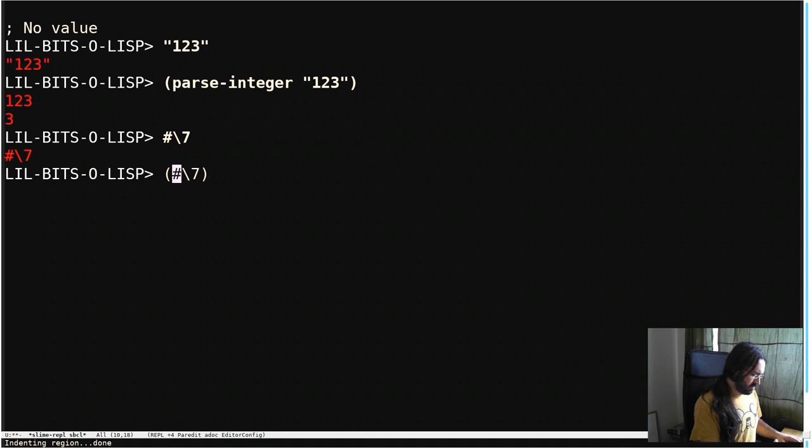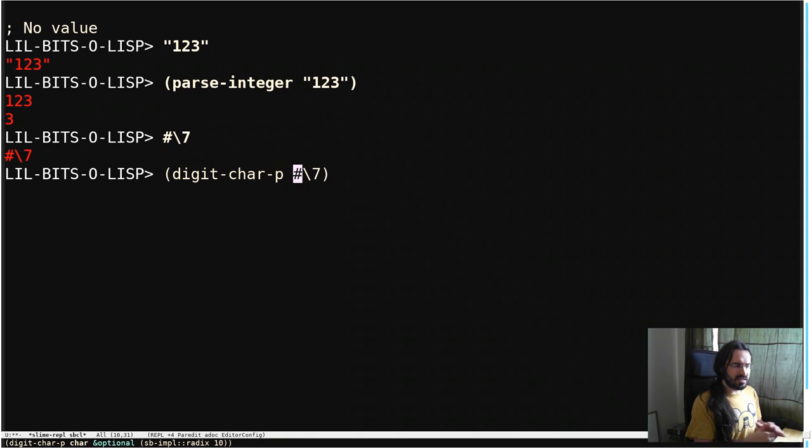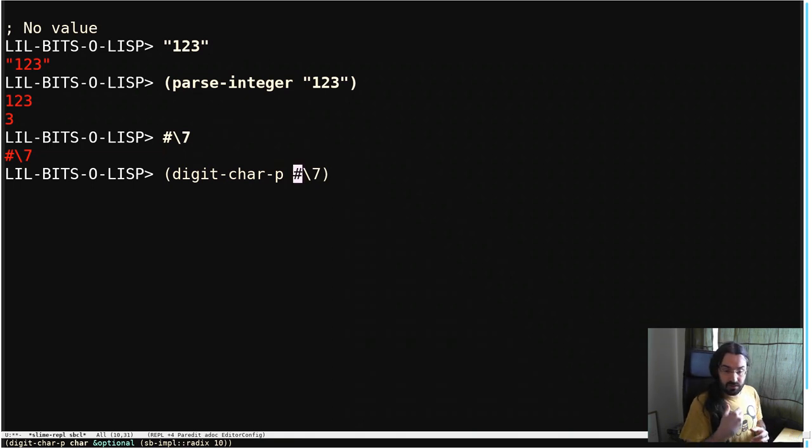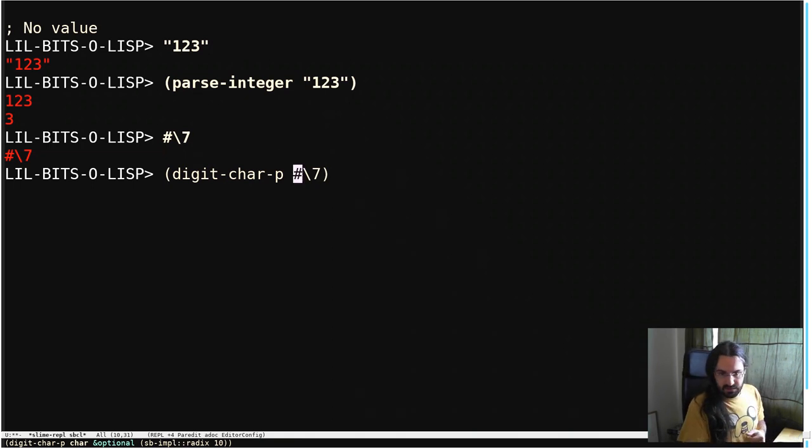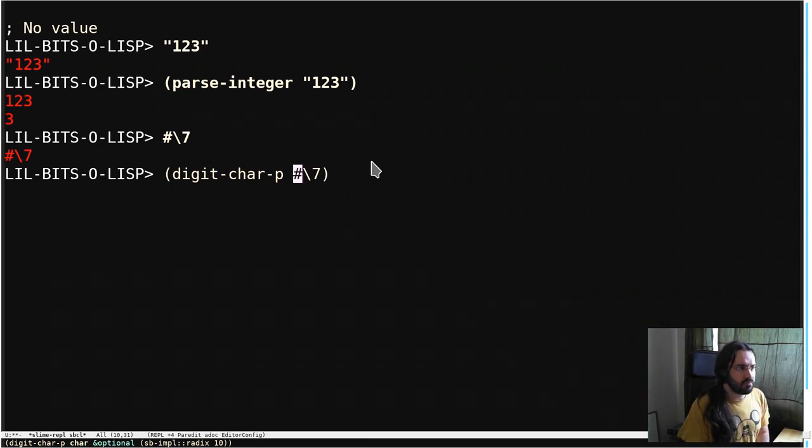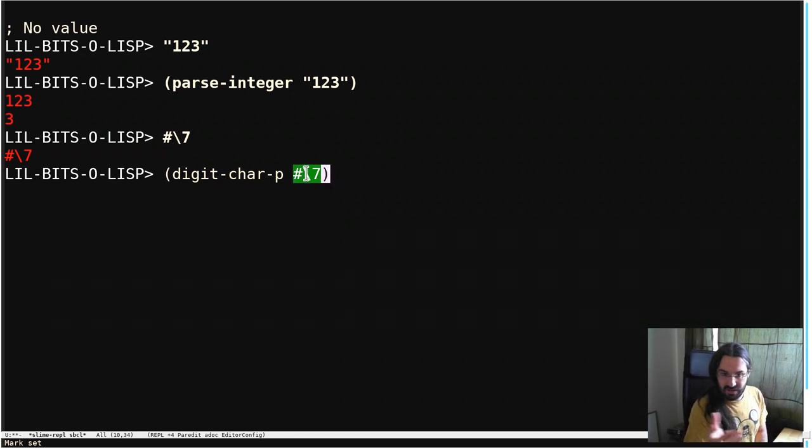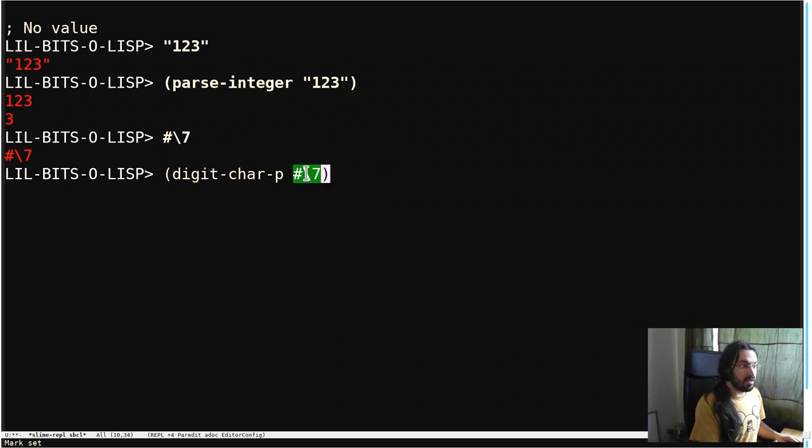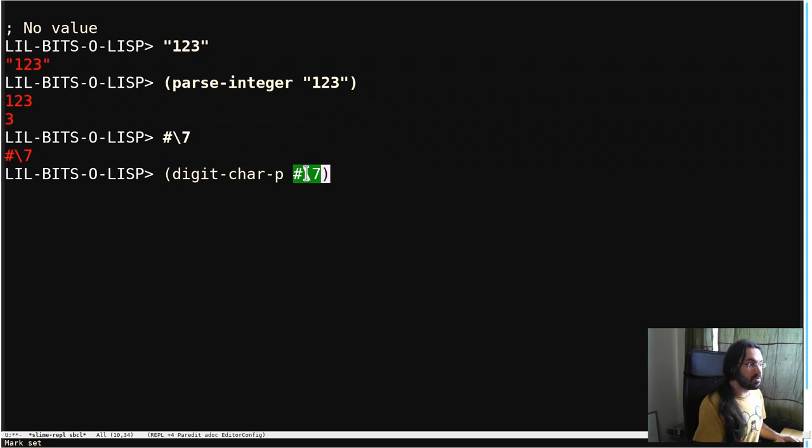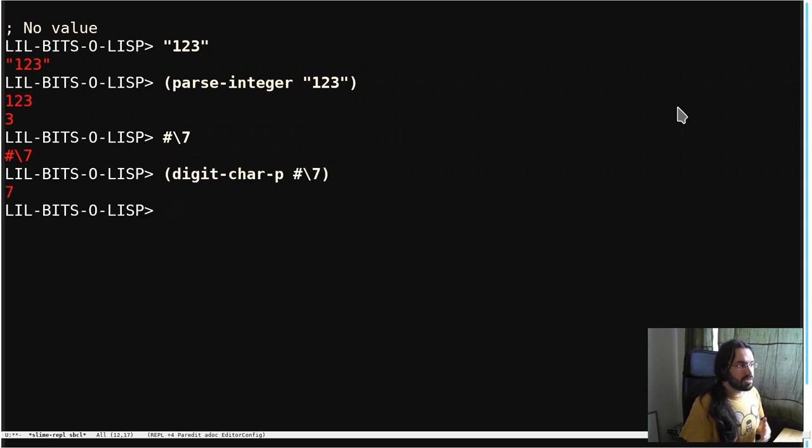Well, it turns out that the predicate digit-char-p actually does double duty. Not only will it return nil if it's not a digit—okay, let's step back. It's going to return true if the thing it's passed is a character which is also a digit, so one of the numbers, in a given base, and that's going to be important as well. So here we're passing in the character seven, and it returns seven as a number.